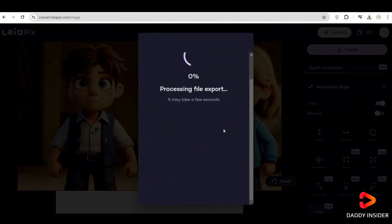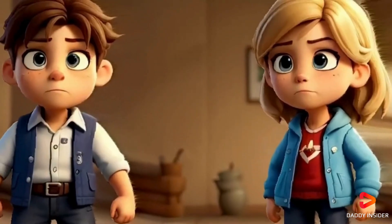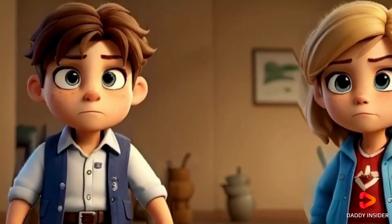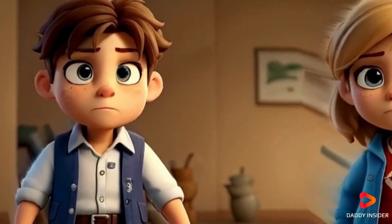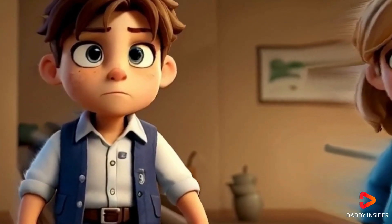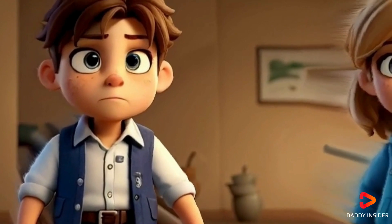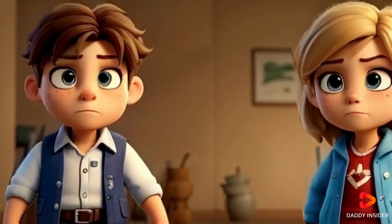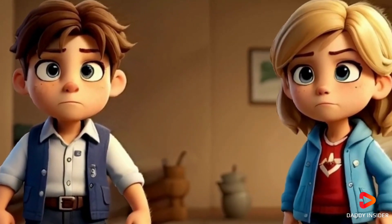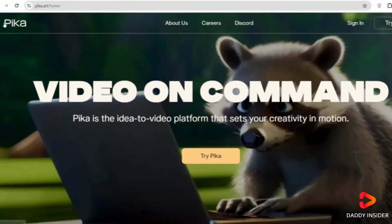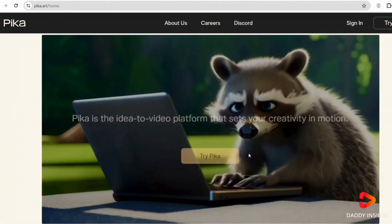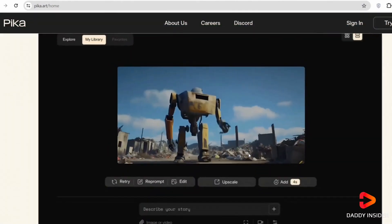These animations are truly captivating. LeiaPix has been featured in a couple of our previous videos. The next solid AI tool for animations is called Pika, which has also been featured in our videos.